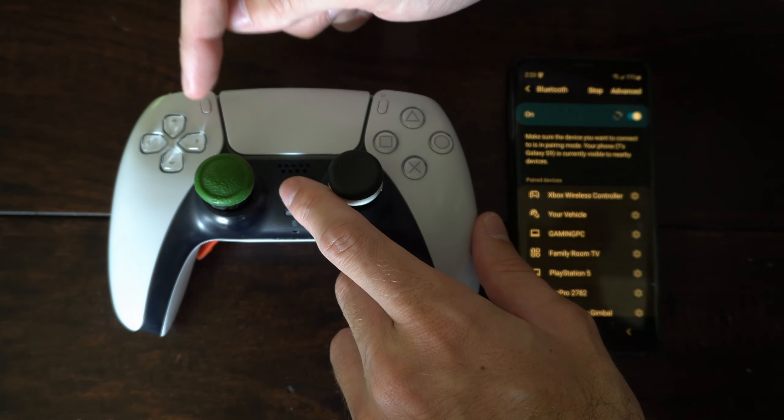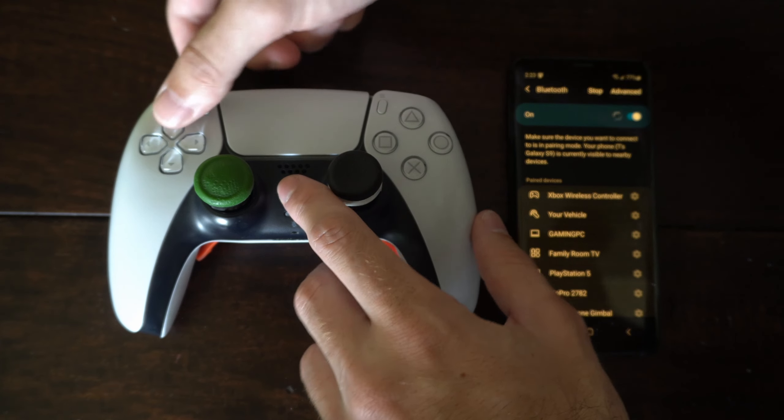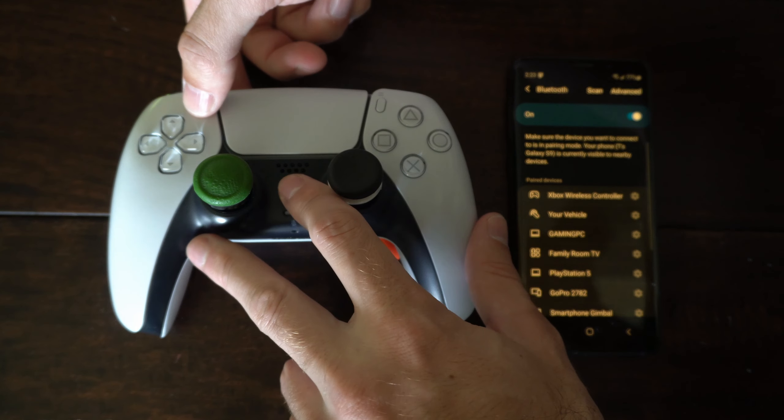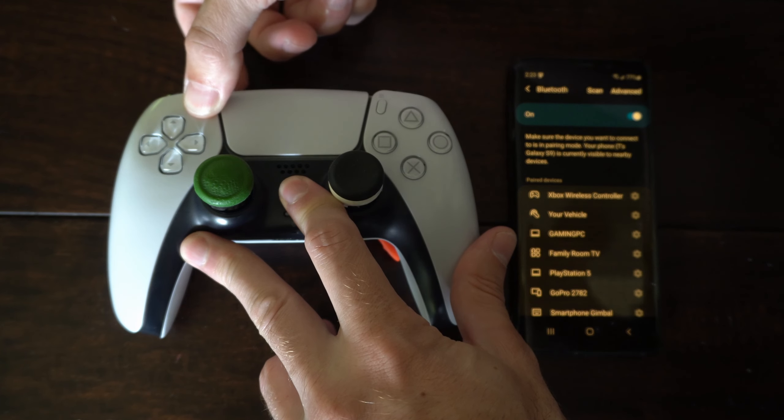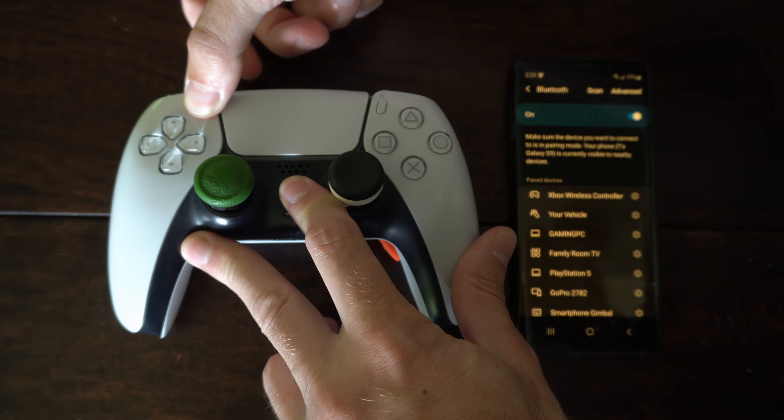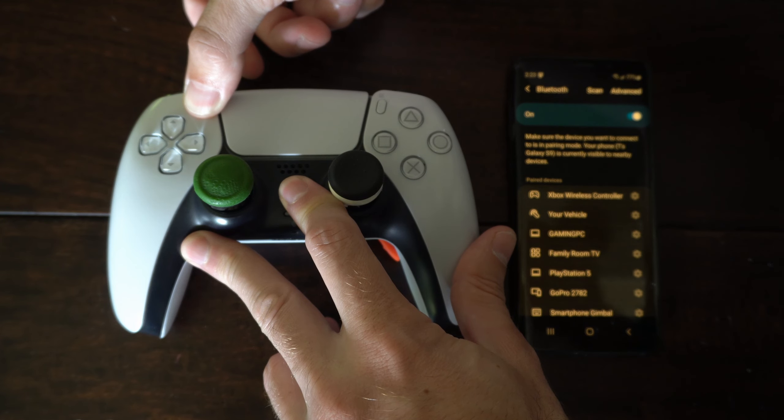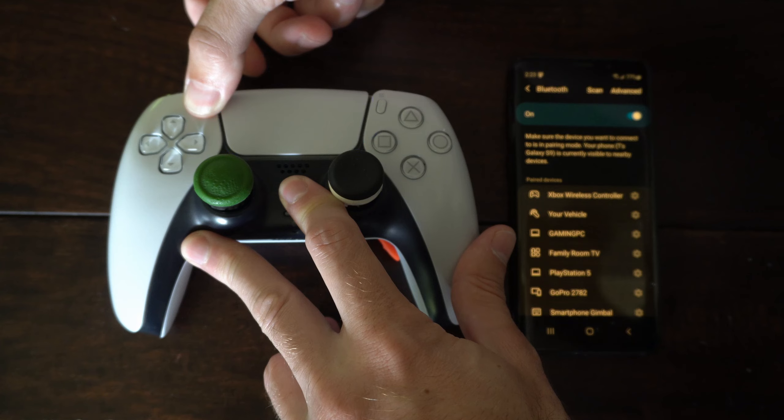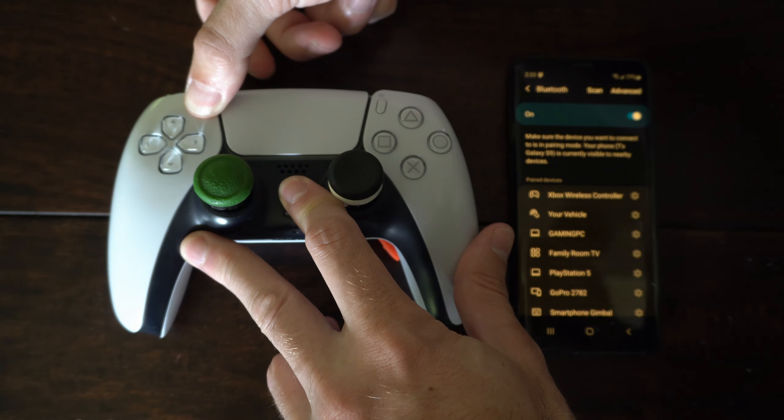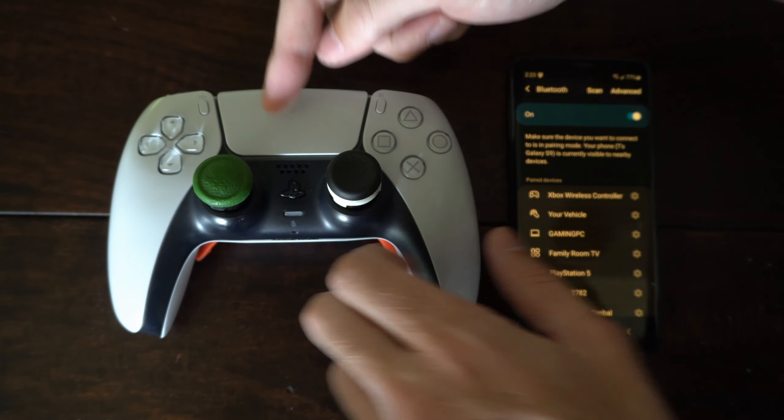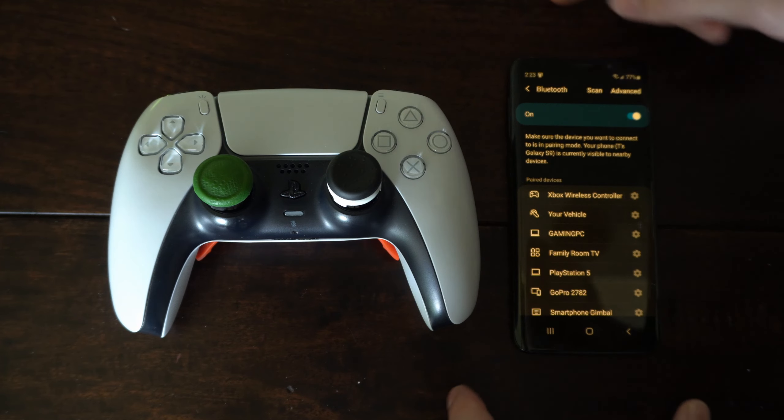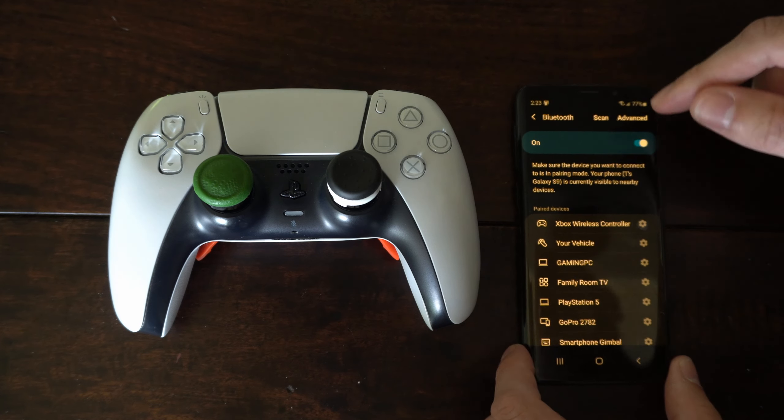Hold down the PlayStation button and the sharing and broadcasting button right here at the same time. Hold this down for about five to ten seconds and the controller light bar will begin to blink, indicating it's in the Bluetooth pairing mode.